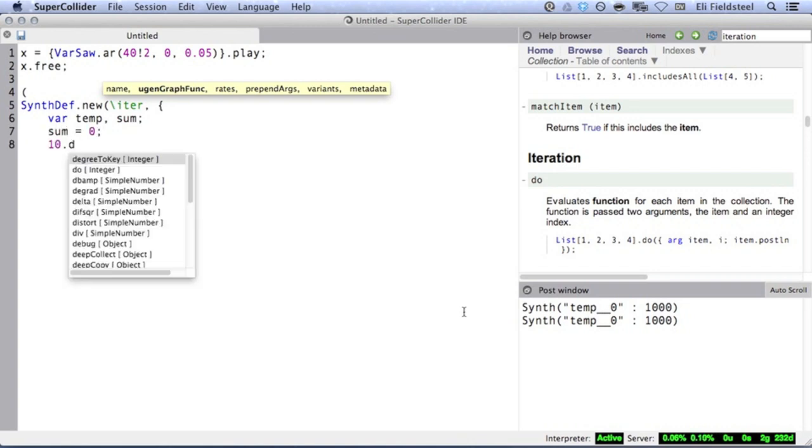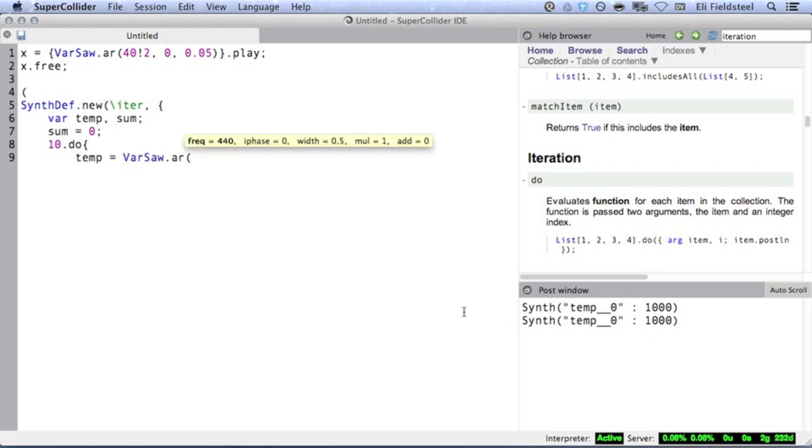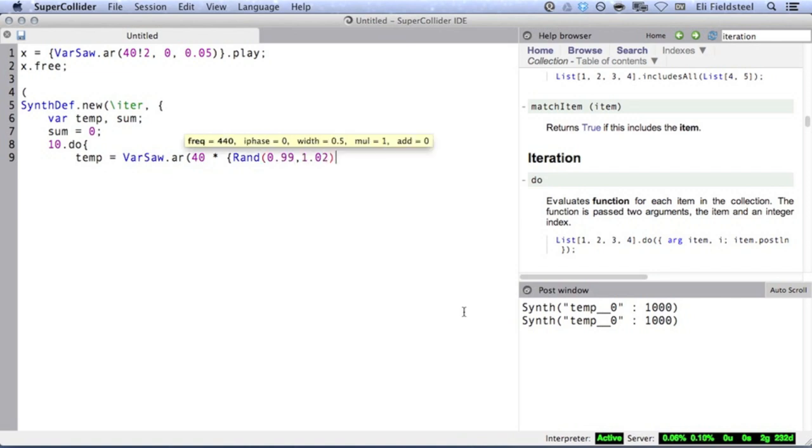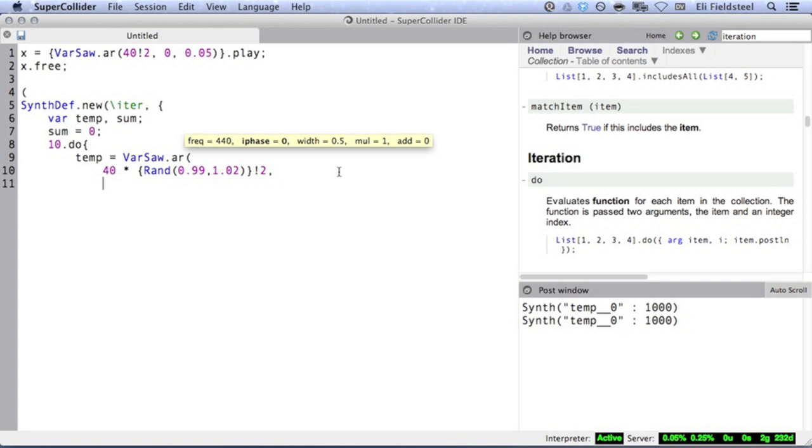Within the iteration block, which will be evaluated 10 times, I'll create an audio rate var saw, but I'll randomize the frequency a little bit. The second argument is the phase, and the third argument is the duty cycle.